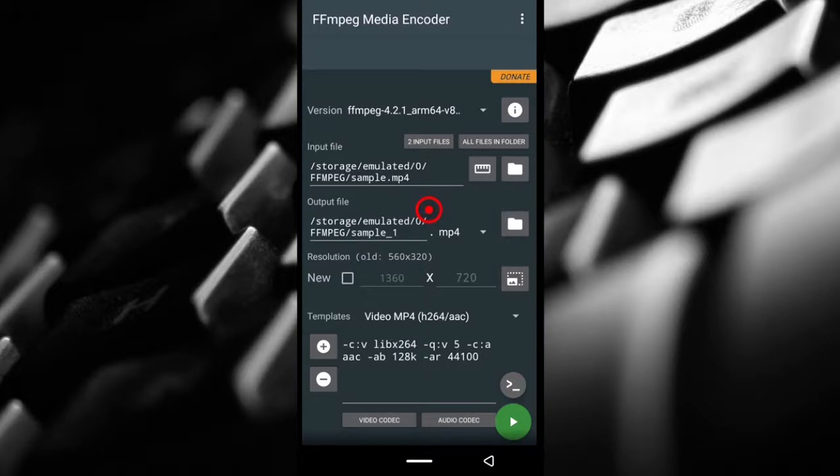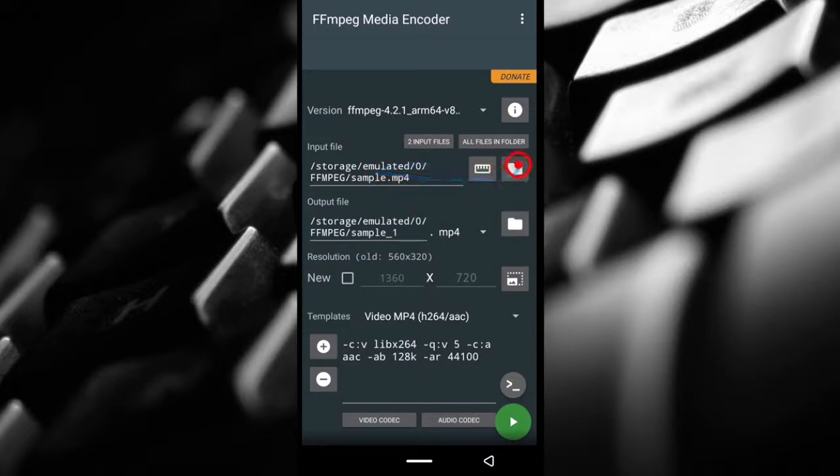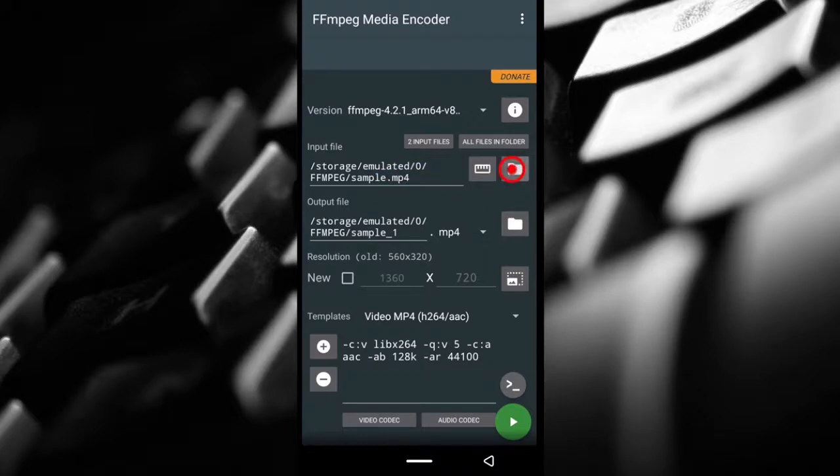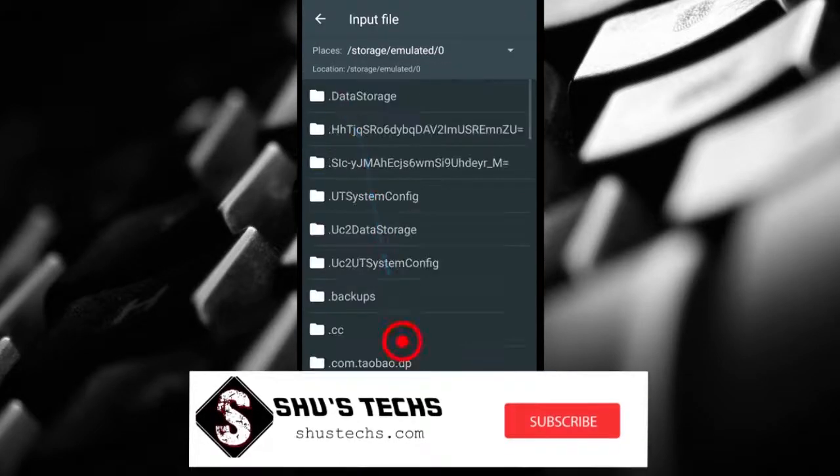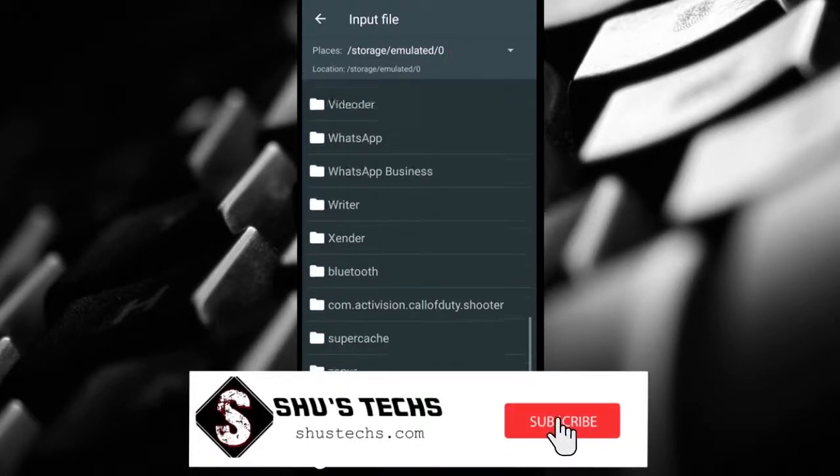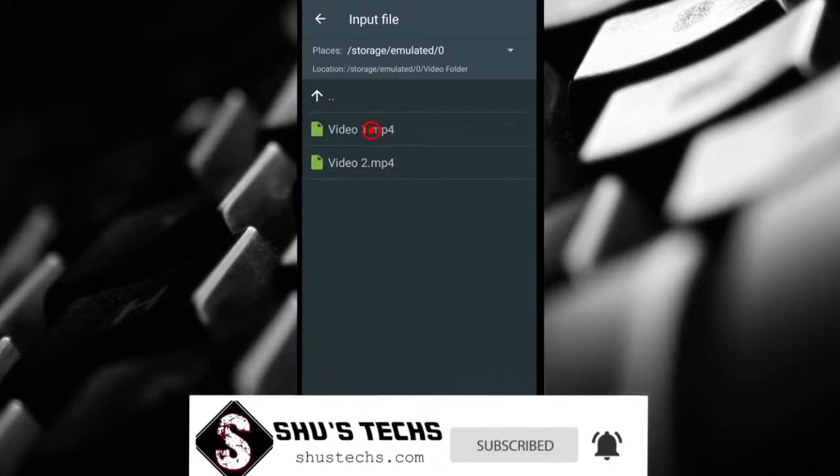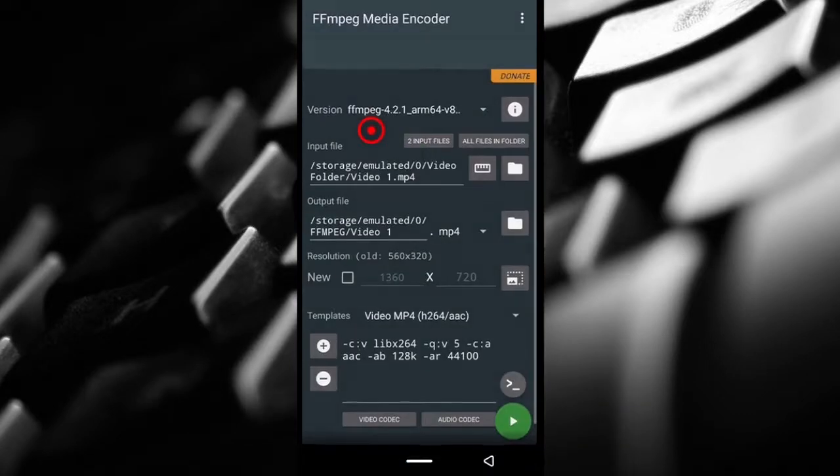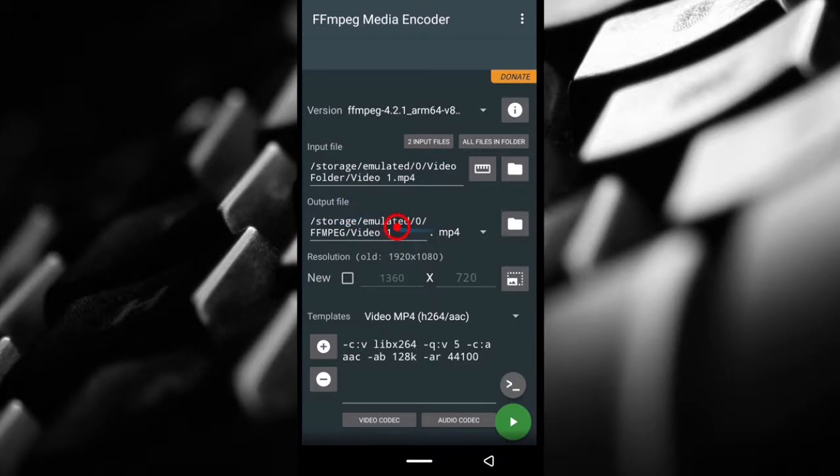Now you're free to look for the videos you want to compress. If you're good with Android devices and navigating, you can stop the video here, but if you want me to carry on, you can continue watching. I'm going to look for video one. This is video one, tap it.